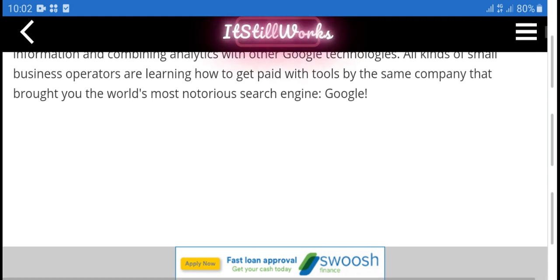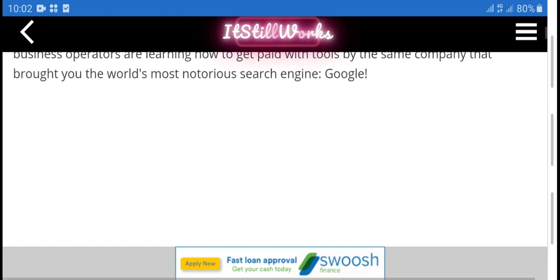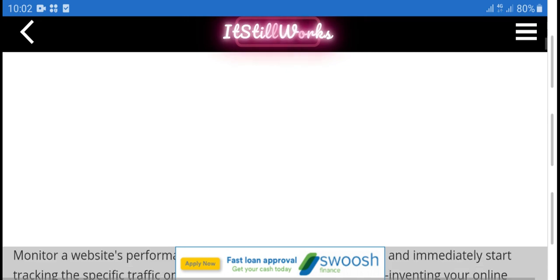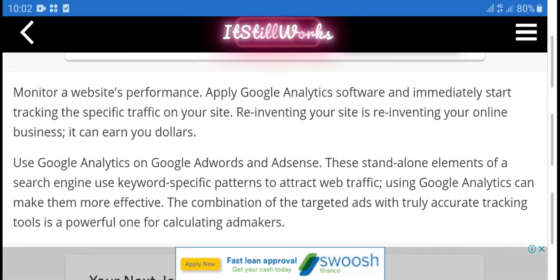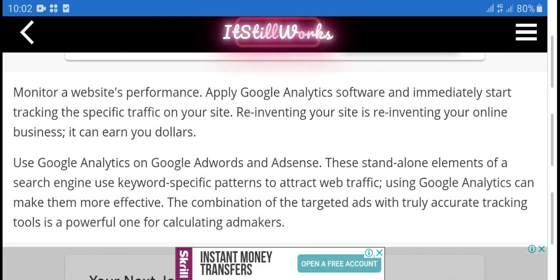It learns how to get with tools. It's the same company that projects the world's most noticed in the search. Monitor, average site profile, promise, applying Google Analytics software. Starting tracking, special traffic, your site re-increase.